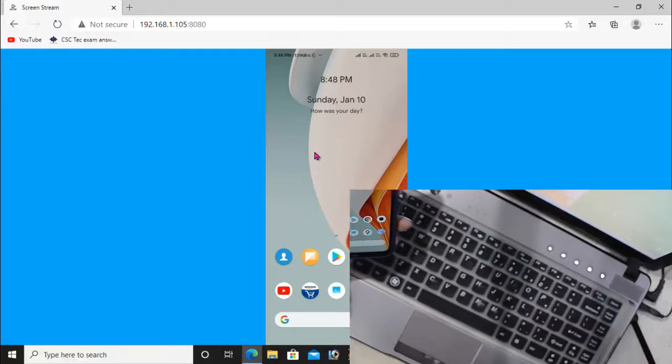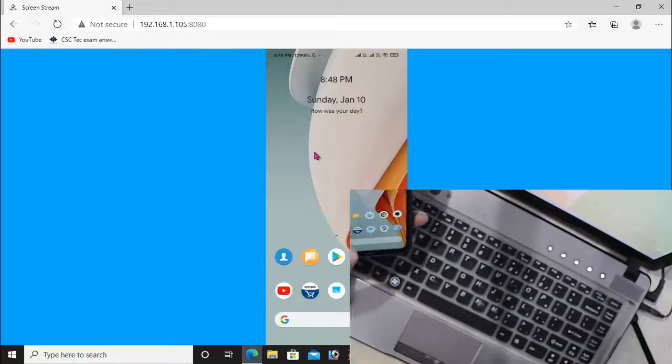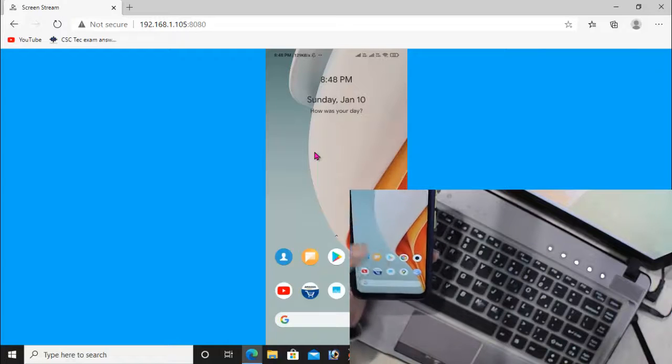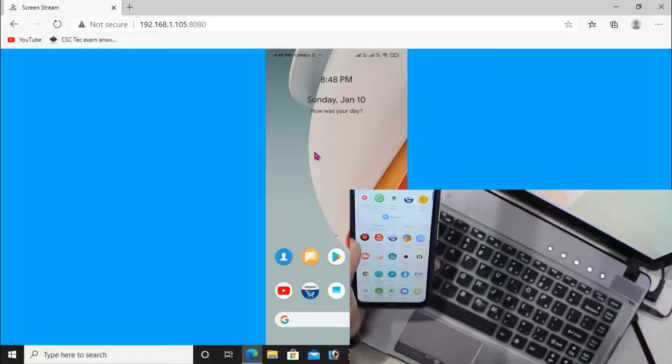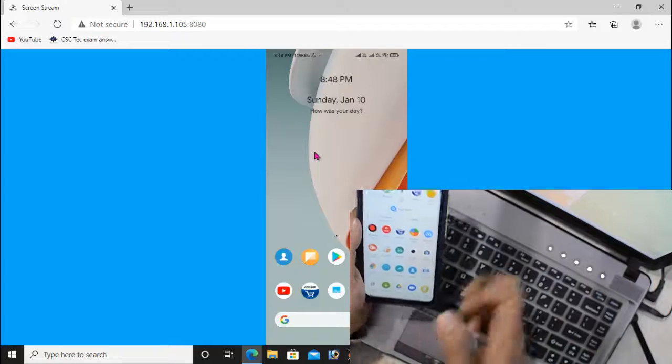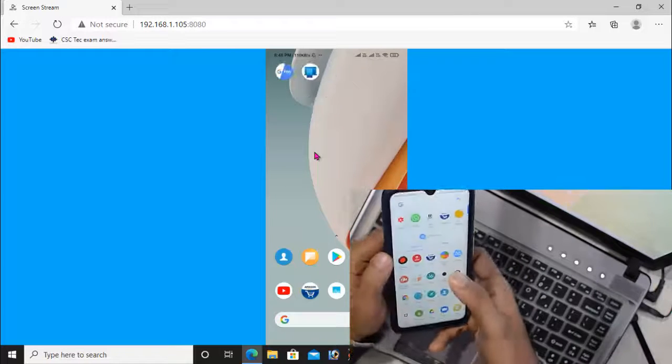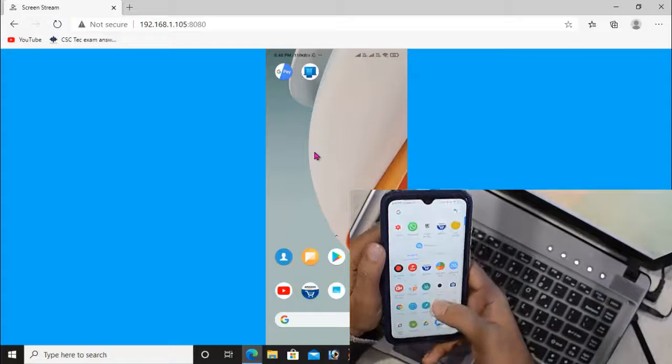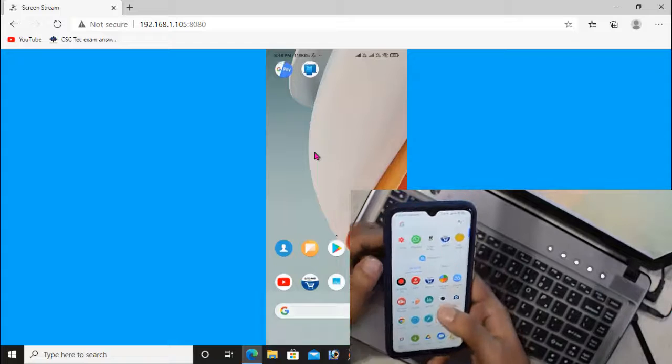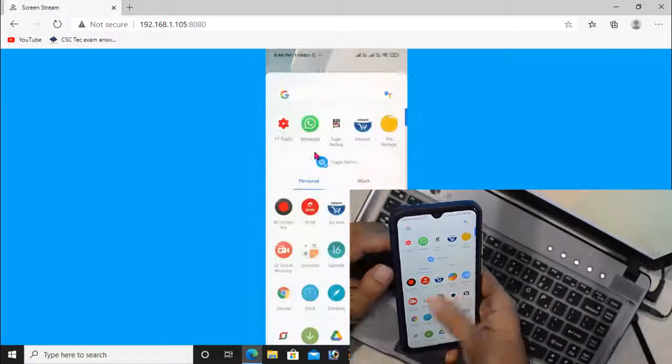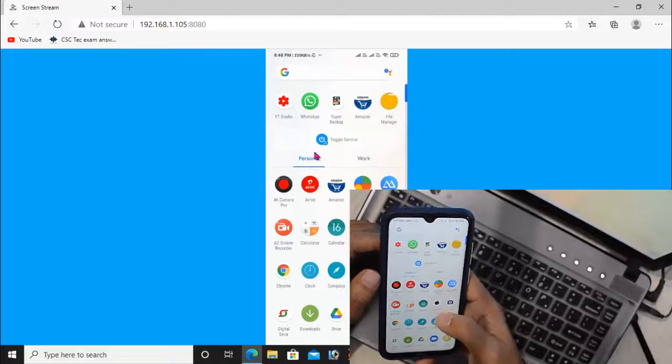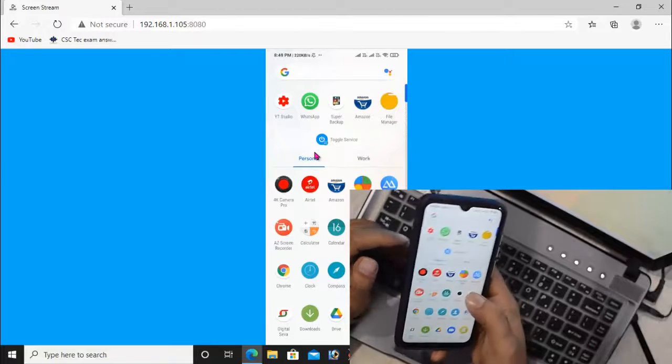Now you can see the display of your Android screen in the web browser. Whatever activities you do on your smartphone will be seen in the web browser.